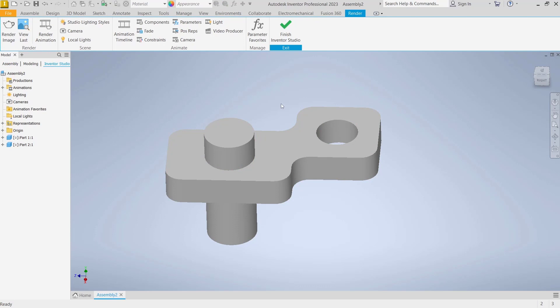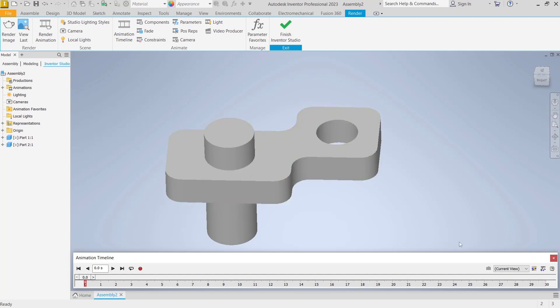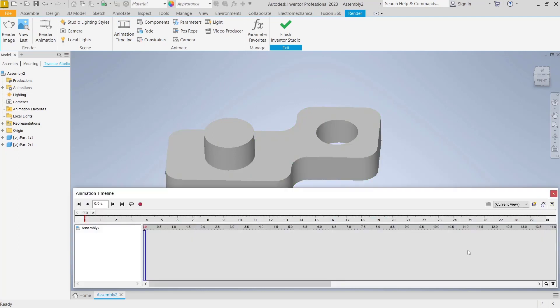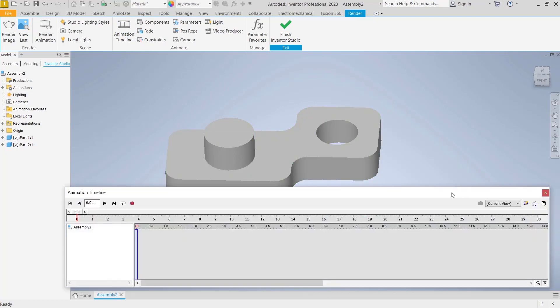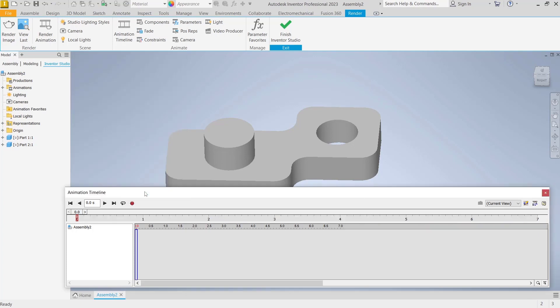We go into Inventor Studio and you can click for the animation timeline, click okay. And then I will resize this animation. You can also set the timeline range. I will set it to seven seconds, click okay. It will automatically be only seven seconds.